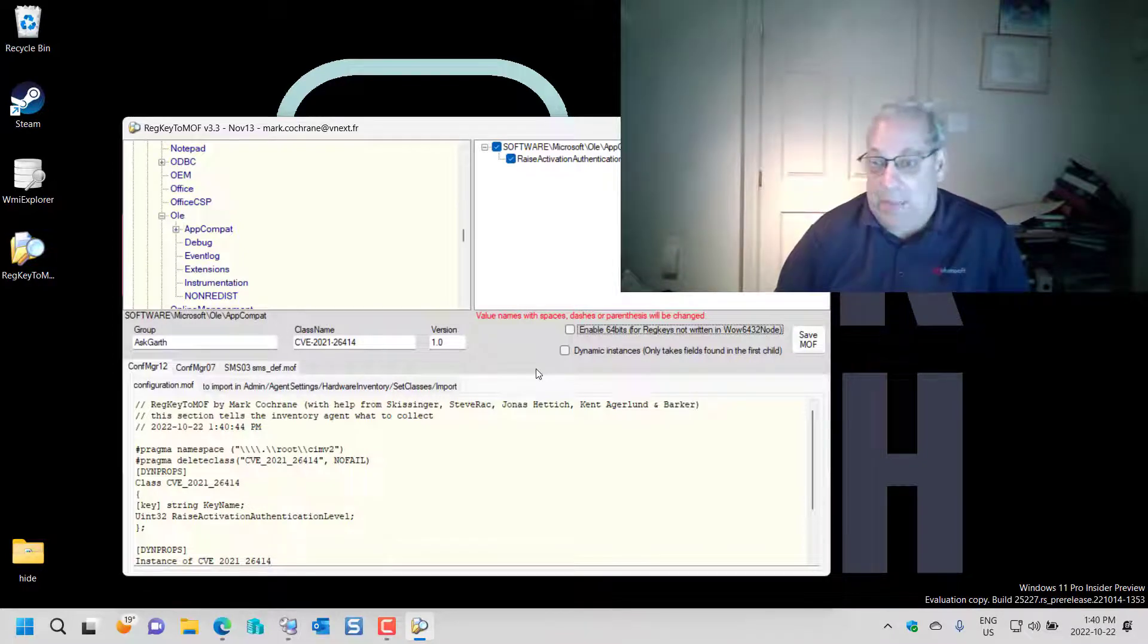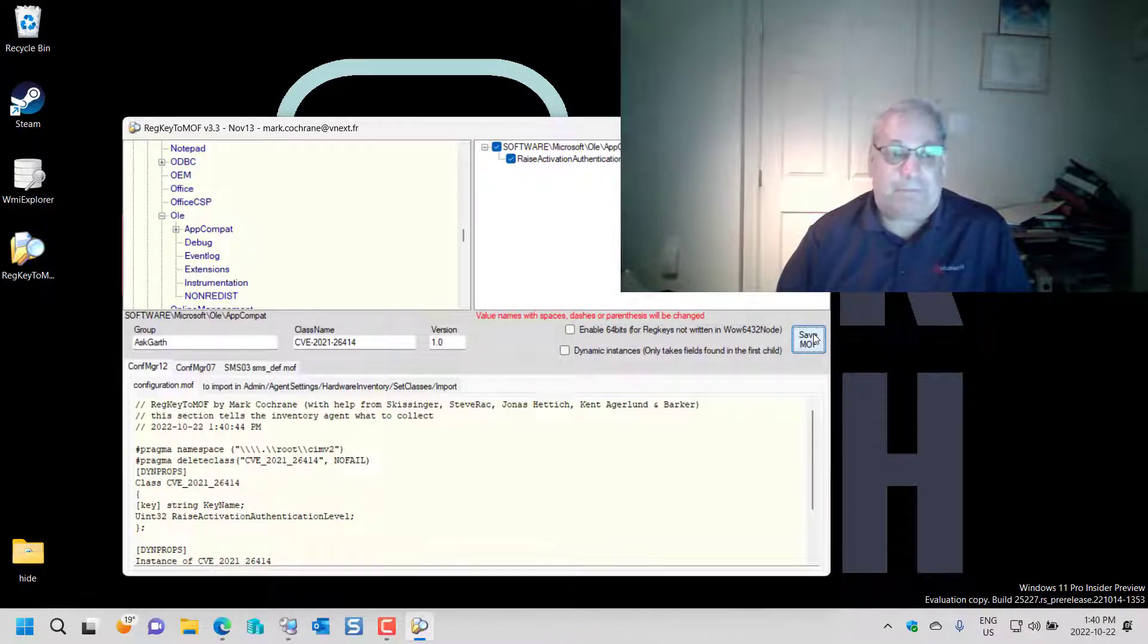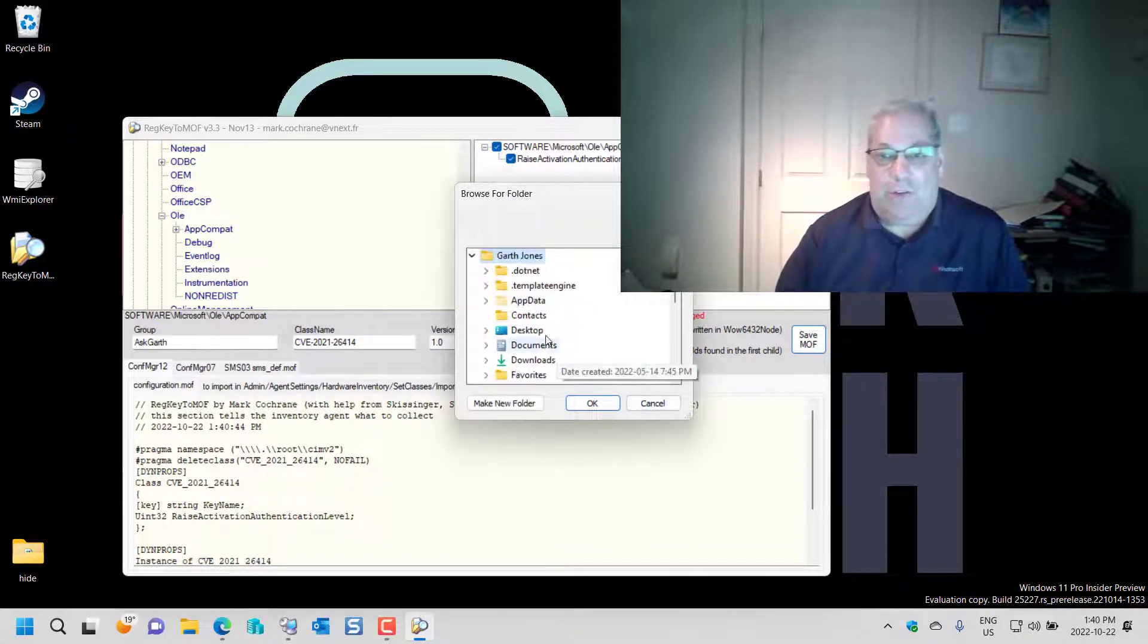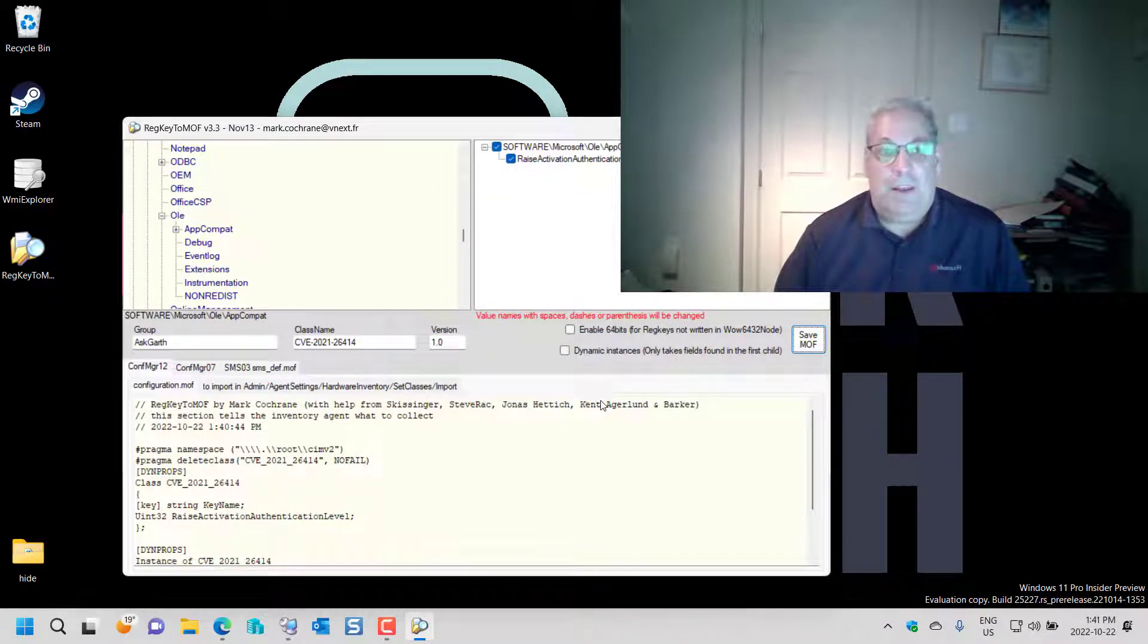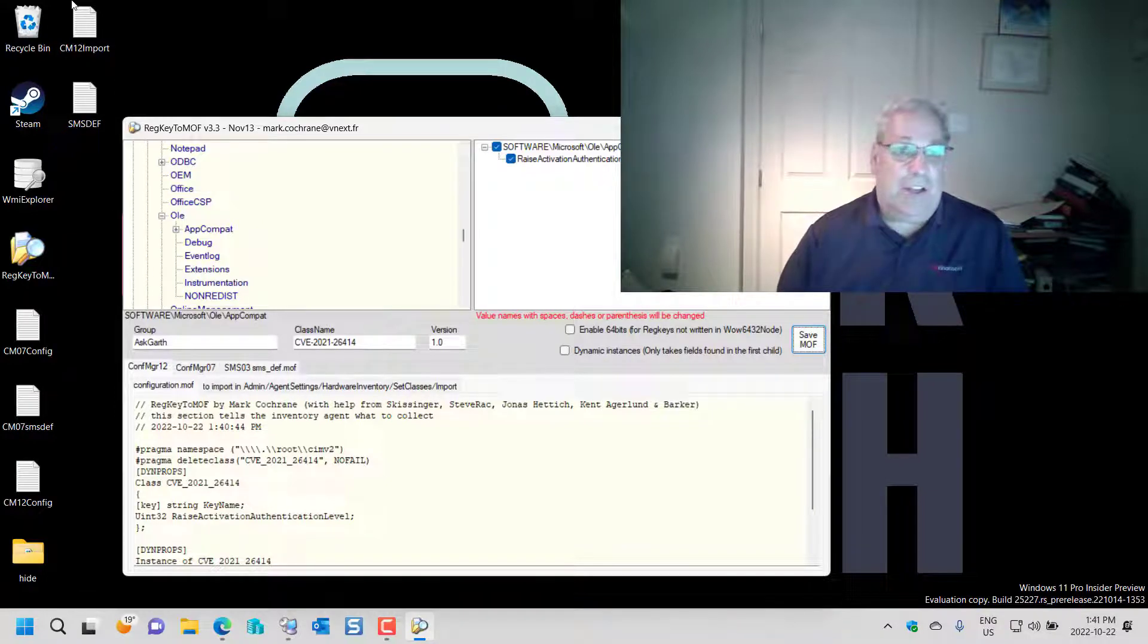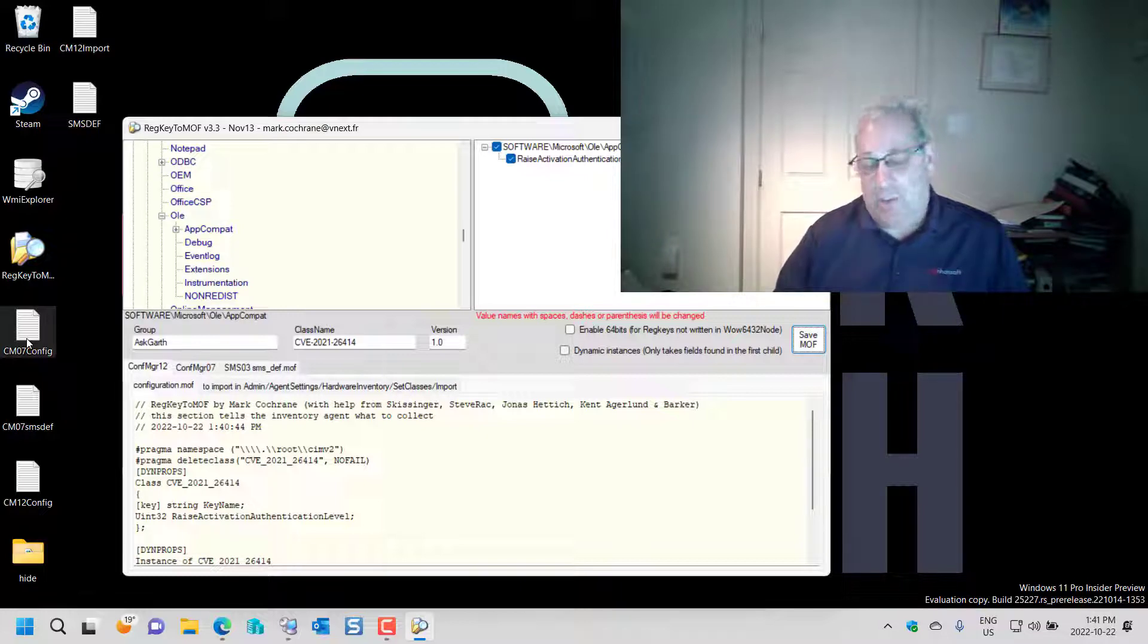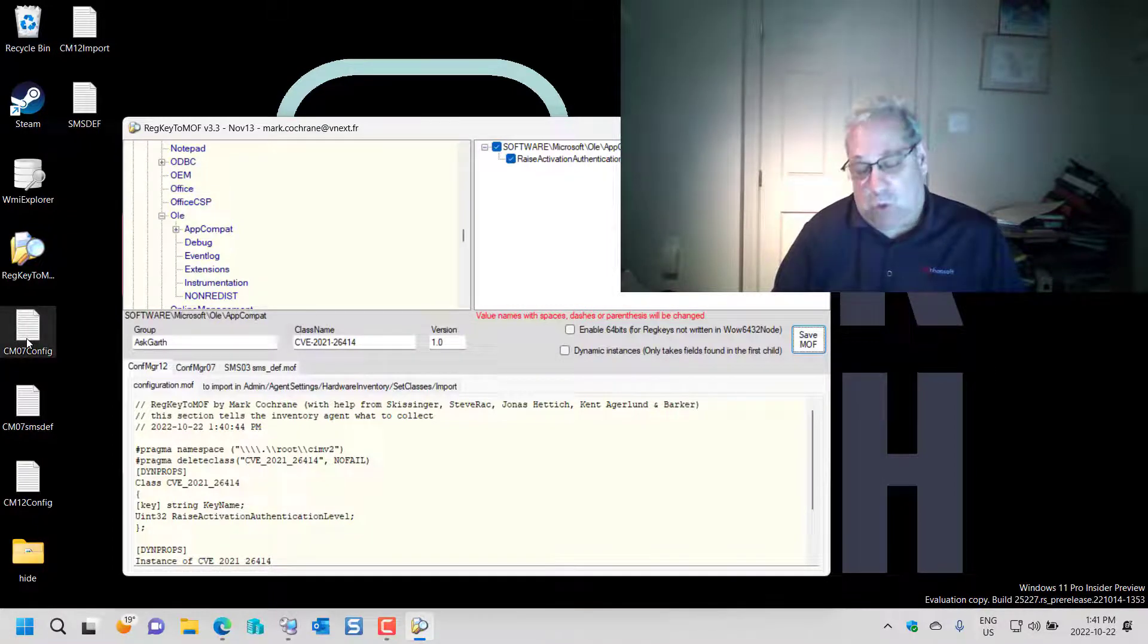So what I end up doing is clicking the save button over here and I'm just going to put it onto my desktop. As I do you can see that it's created all the CM12, CM07, and SMS 2003.